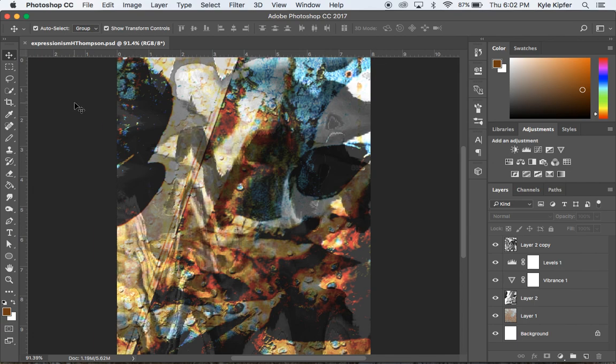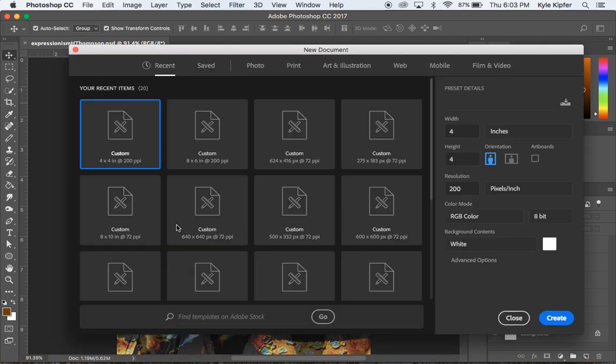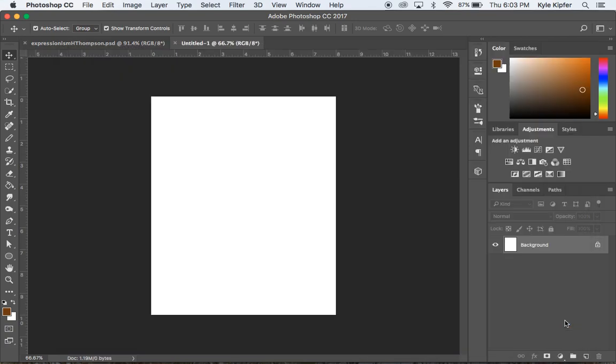First thing we're going to want to do is I'm going to go Command N and go ahead and start a new document here. We'll start with a pretty standard document size I like to make for a lot of pieces. We'll go with width of 8 and a height of 10 inches. And we'll start with a resolution of 72 because we are going to be borrowing some images from the internet for this piece.